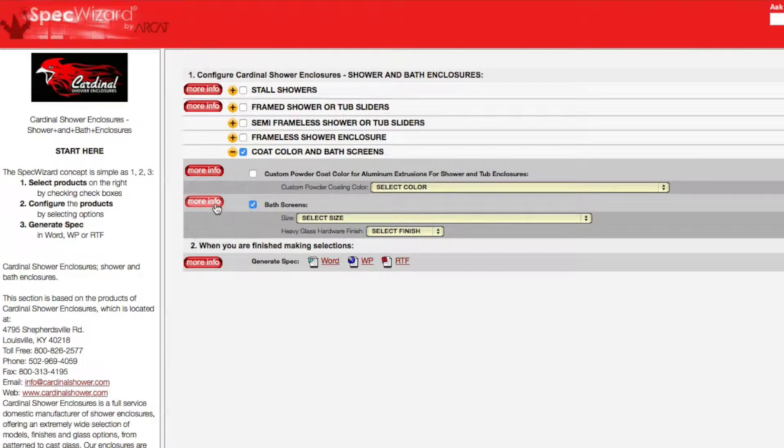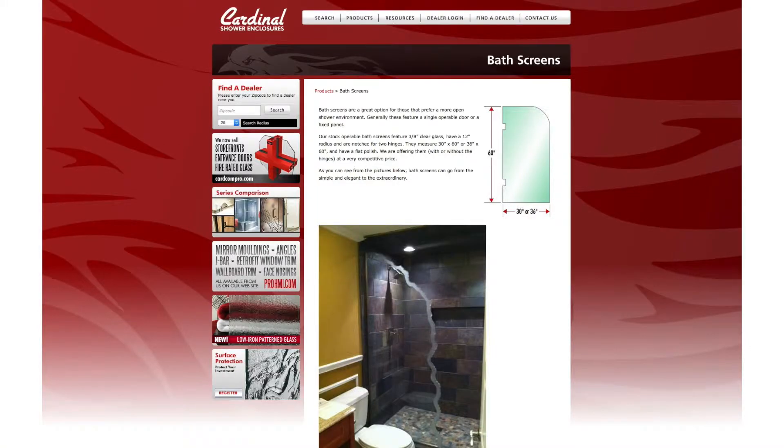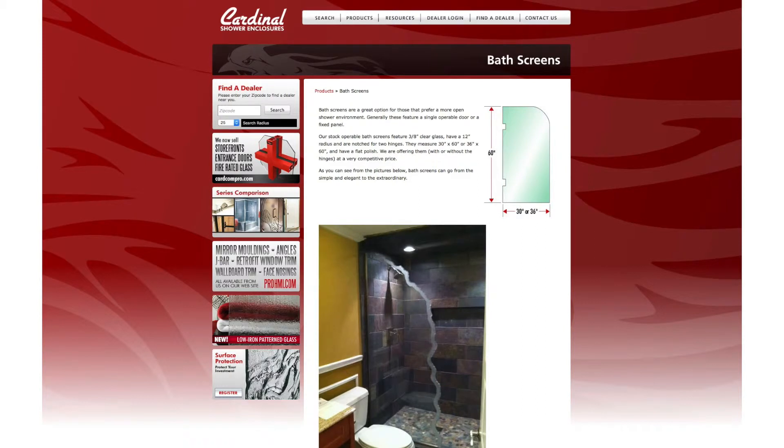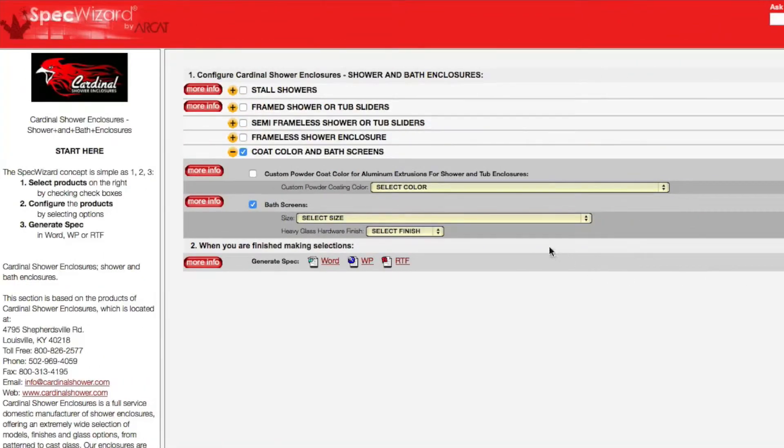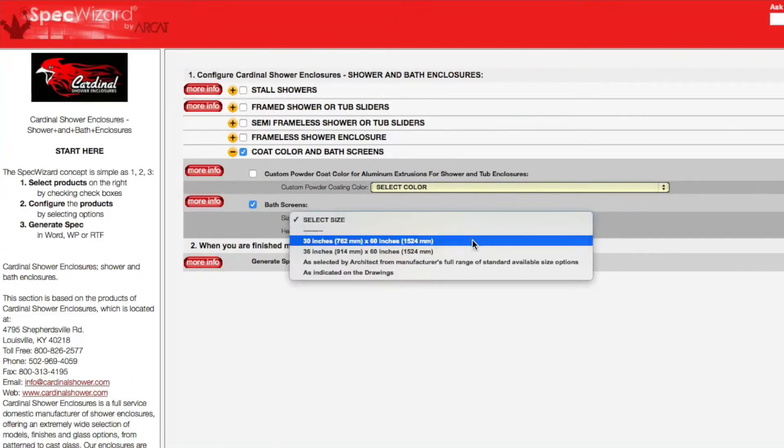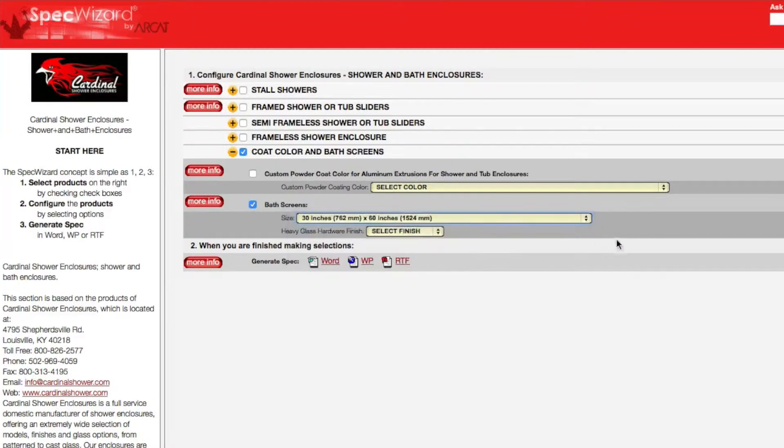You can click on any More Info button for additional information on the product. Next, select attributes from the drop-down menus. These limit selections to only one, which prevents selecting and specifying an incompatible feature.